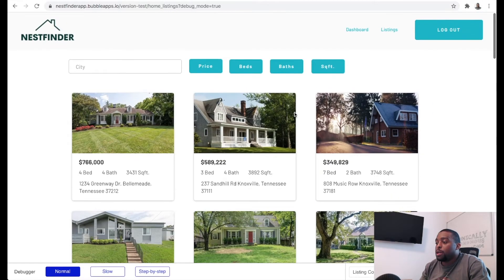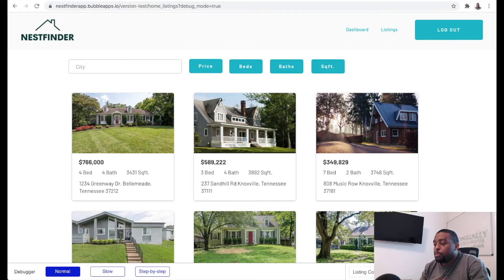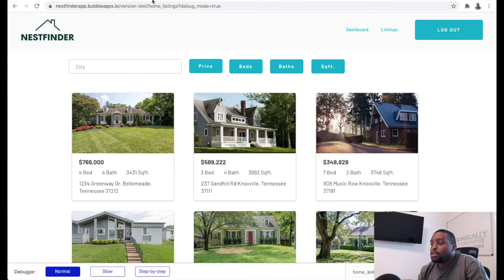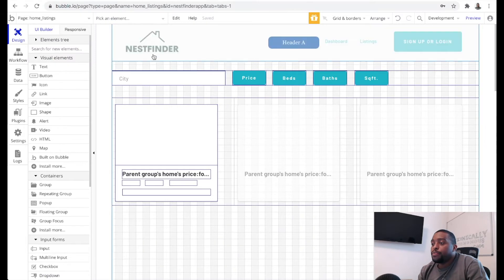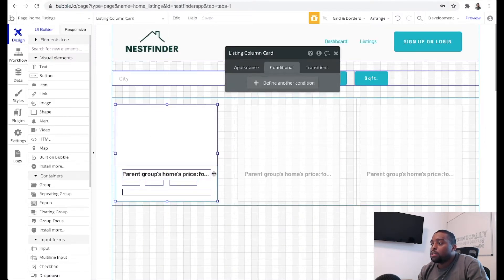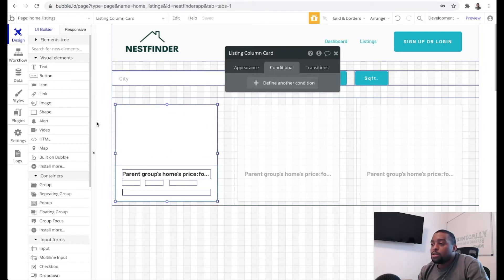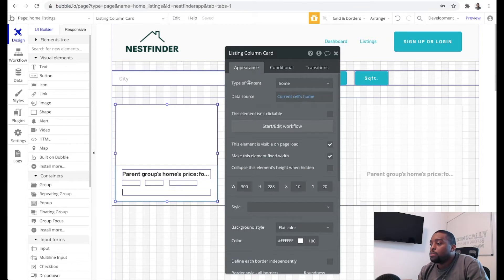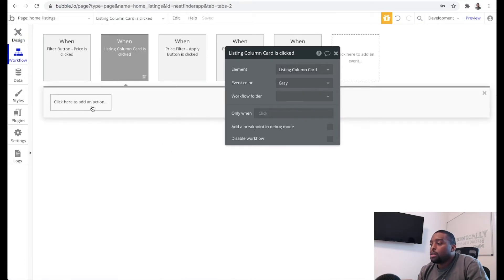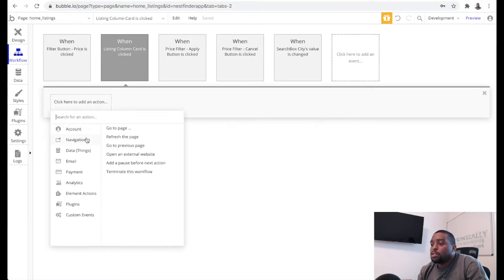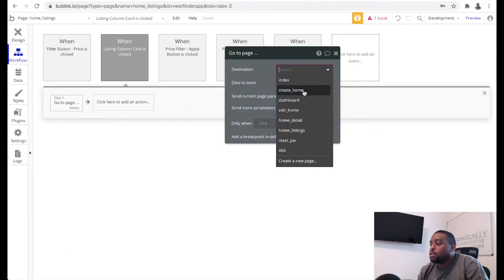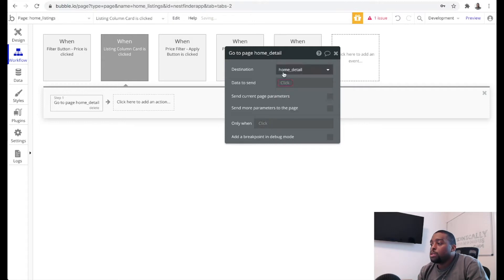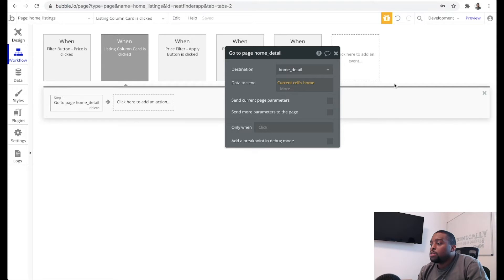On the home listings page, if I'm a user searching for properties, I want to be able to click on one of these properties and navigate to the detail page. Right now that doesn't work, so let's set that up. We're on the details page — when I click a listing card, let's set up that workflow. When that card is clicked, let's navigate to the home detail page, and the data we want to send is the current sales home.